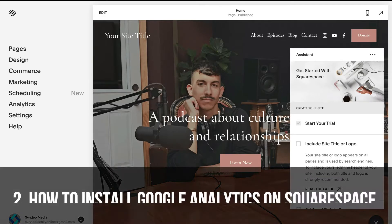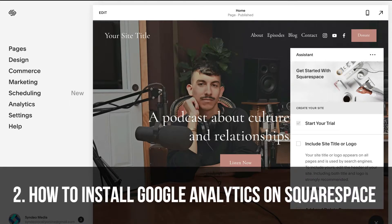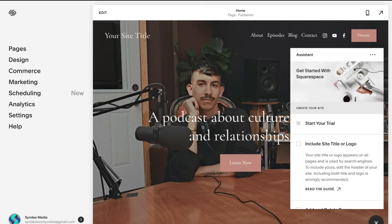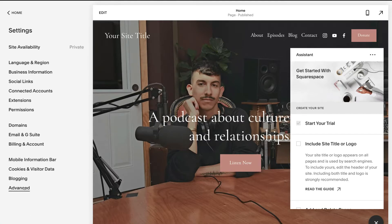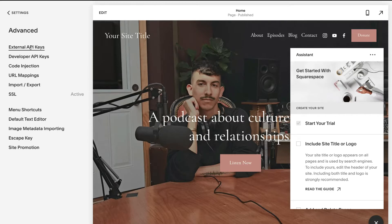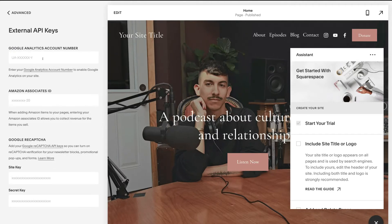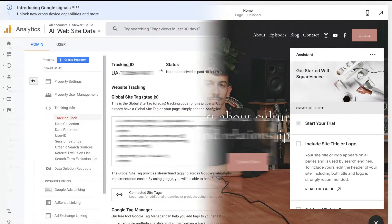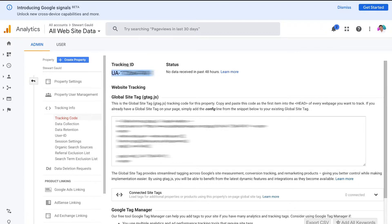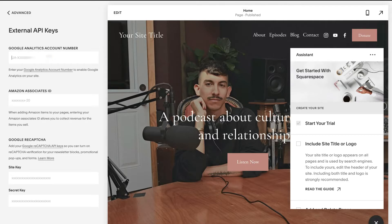The second website builder we're going to show you how to connect your Google Analytics to is Squarespace. All you need to do is head to your Squarespace dashboard and select the website that you want to connect your Google Analytics to, then head over to settings. Navigate down to advanced and then click on external API keys. Just like Wix, all we need to do is copy the tracking ID number from Google Analytics, paste it into Squarespace, and then click save.